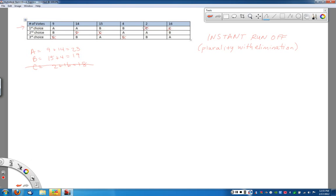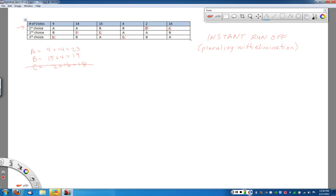But here, if candidate C dropped out, these two people are going to end up voting for A instead. And if candidate C drops out here, these 16 people are going to vote for B instead. Well, for as close of a race as this was up front, those votes from C, when they get reallocated, are going to make a big difference in the actual final value of our election.